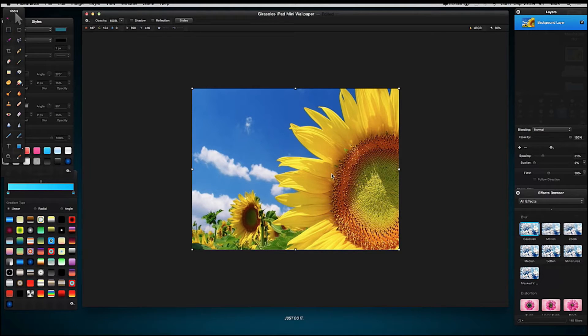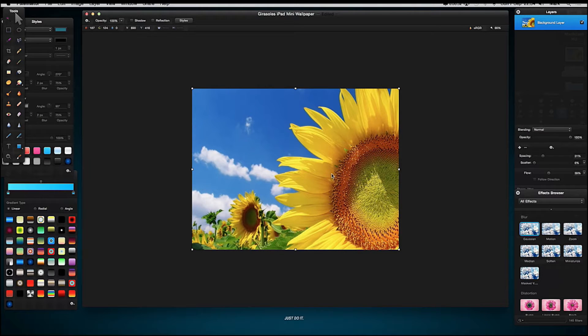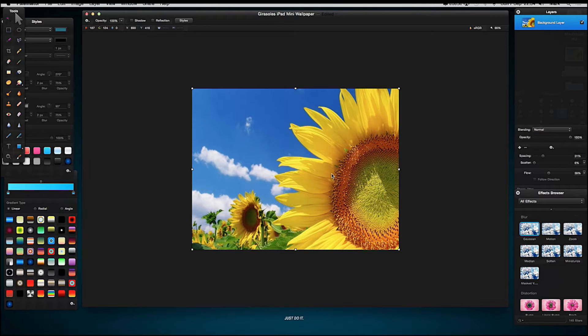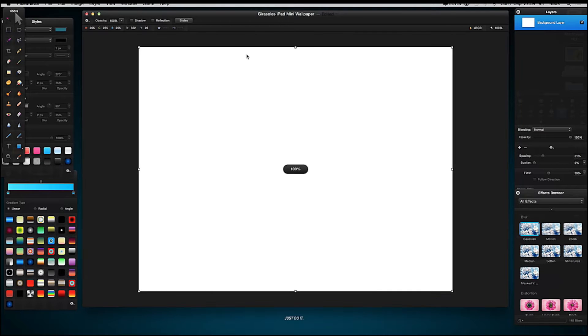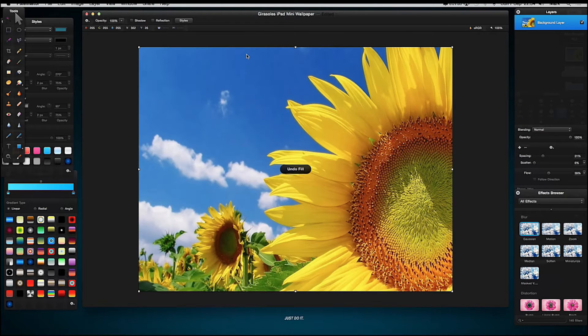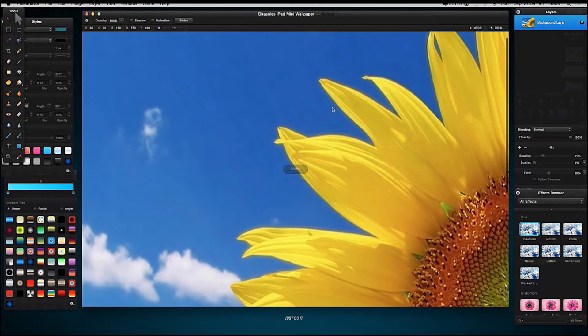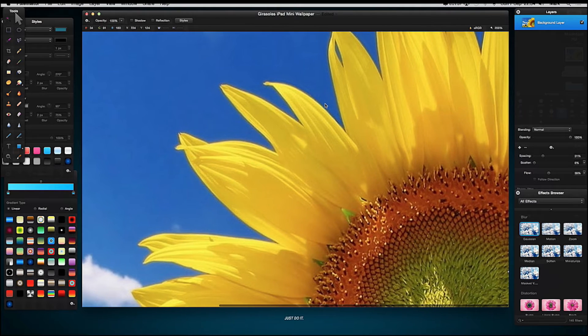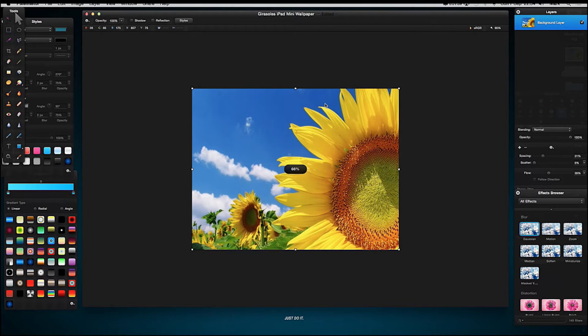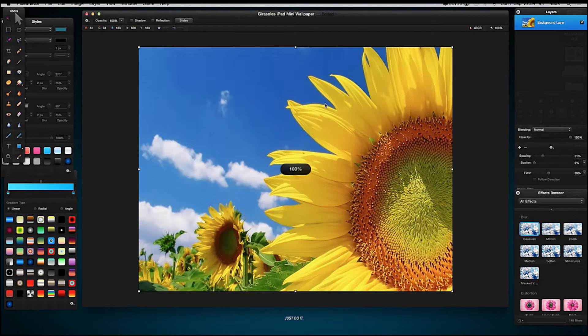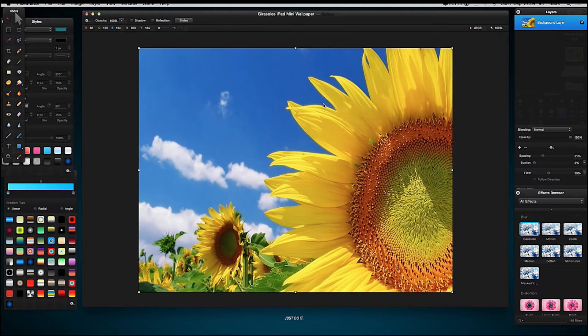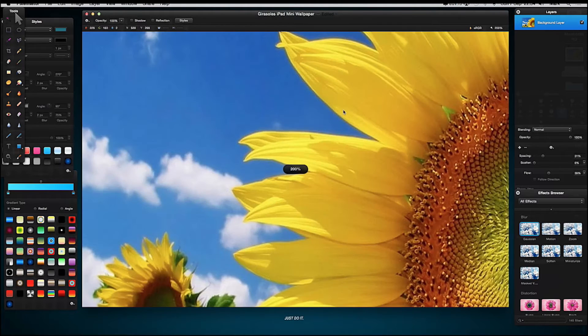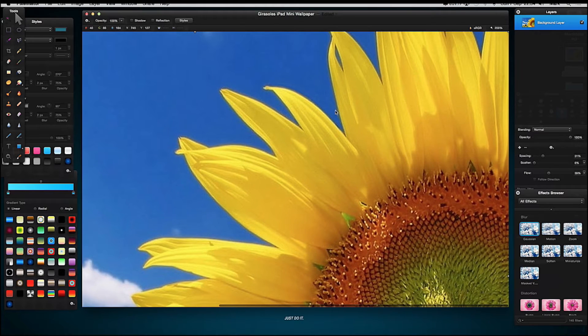I got this image from a free screensaver website and I'll put the link in the description below. Right, so let's go on and do it. I'm going to press Command Plus on my keyboard just to zoom into my sunflower. Command Minus zooms out, so I'm going to press Command Plus and go in 200 percent.